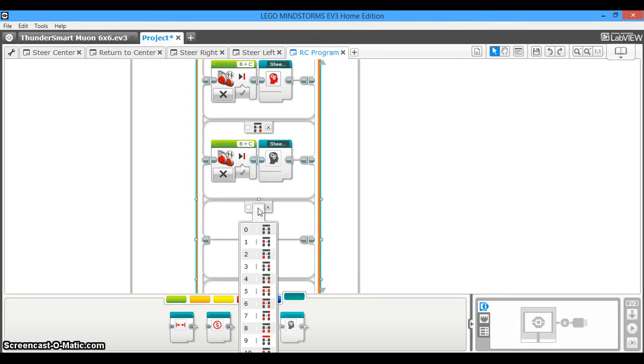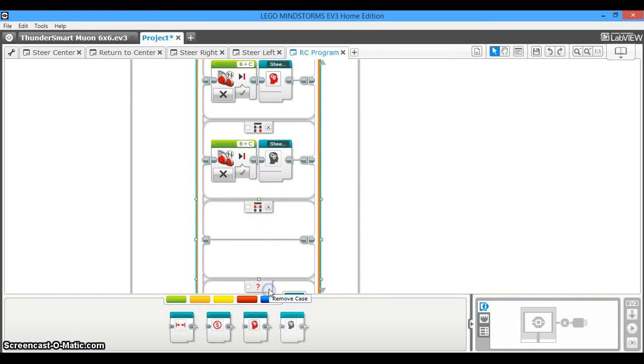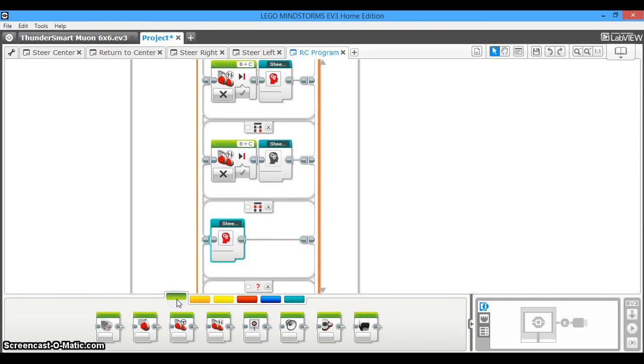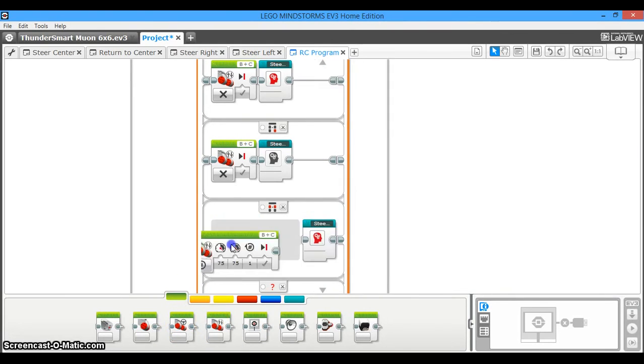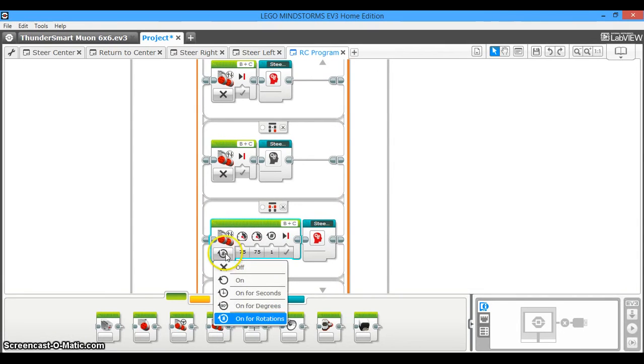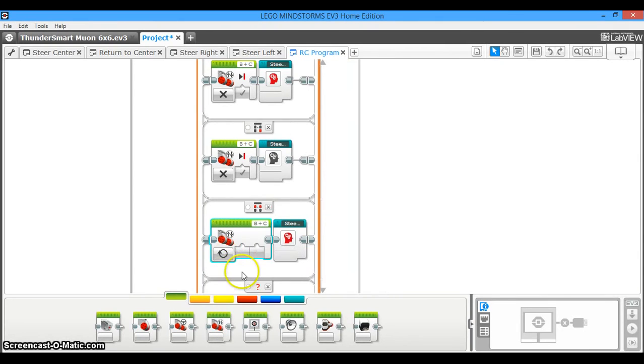Down here, we have this case. This is going to tell the robot to drive forward and steer right simultaneously. So you're going to drag out your steer right my block, and then you're going to take your move tank my block, and you're going to have it so it's set to on, and it's to whatever positive power value you desire.